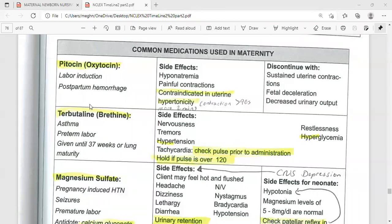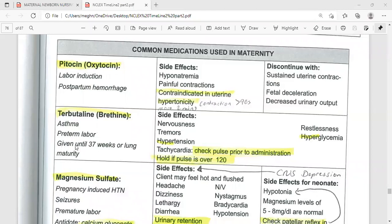The second drug in this table is Terbutaline. Terbutaline is used to treat wheezing or shortness of breath from lung problems — basically for asthma, COPD, or bronchitis and emphysema. But Terbutaline is also used for pre-term labor, given within 37 weeks or until lung maturity. When giving Terbutaline, it is important to monitor for side effects.